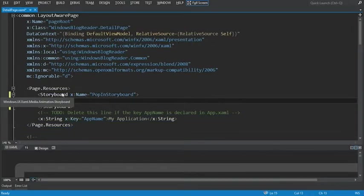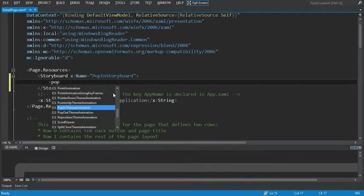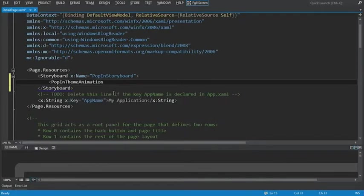So within our storyboard, we also want to define the pop-in theme animation. Now let's add the pop-in theme animation tag here.